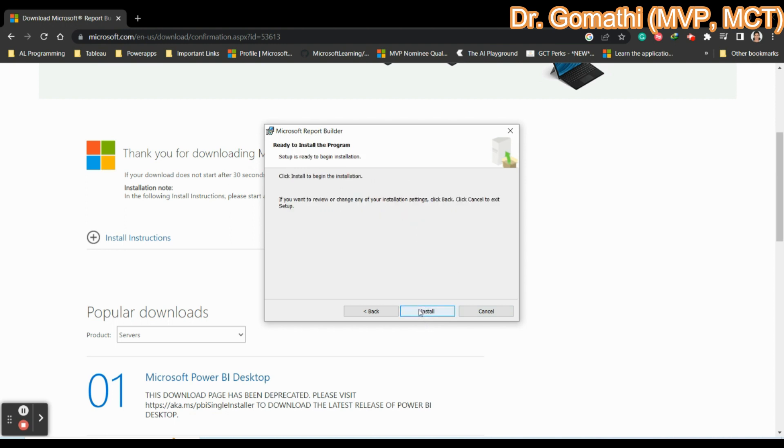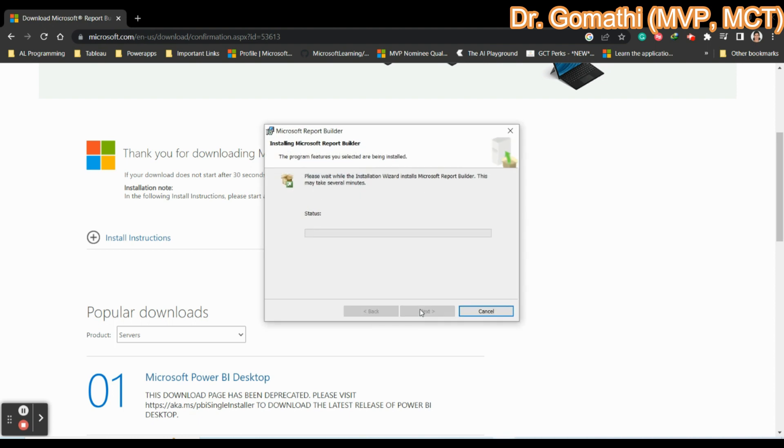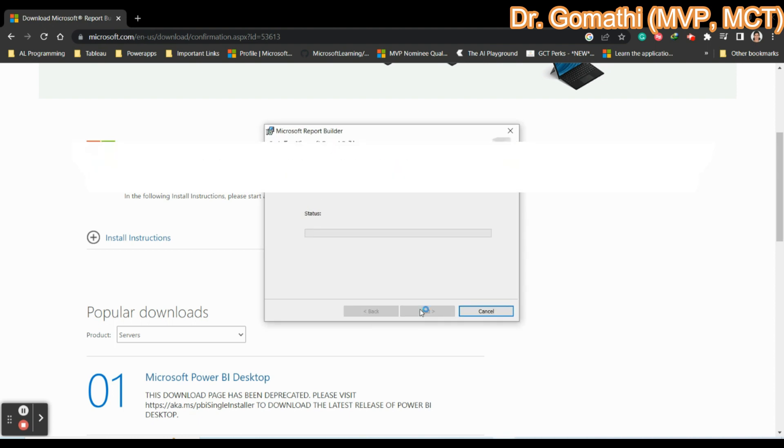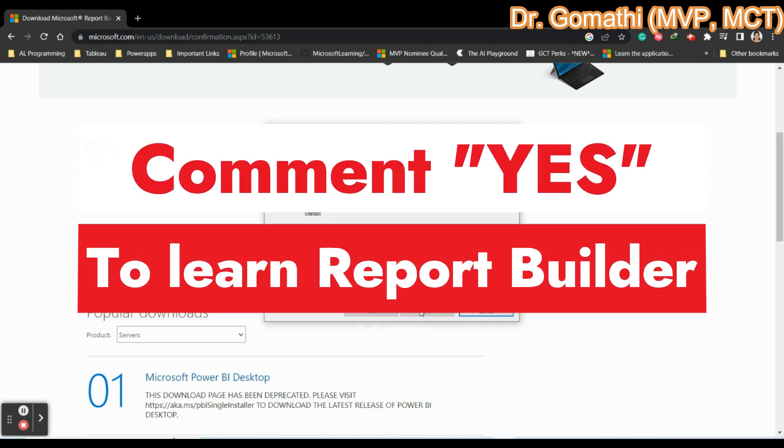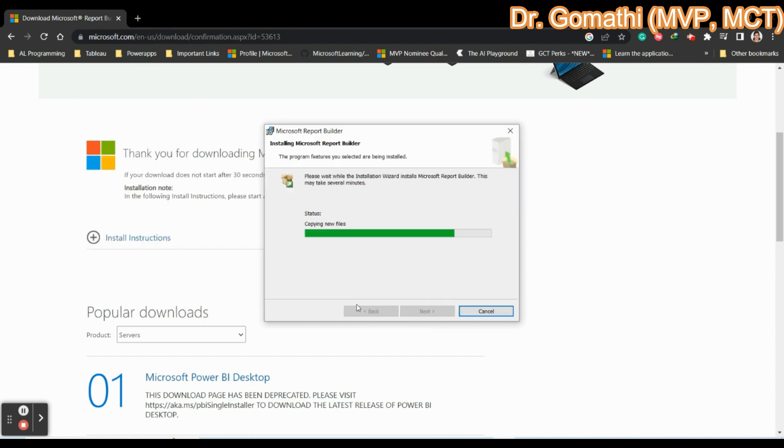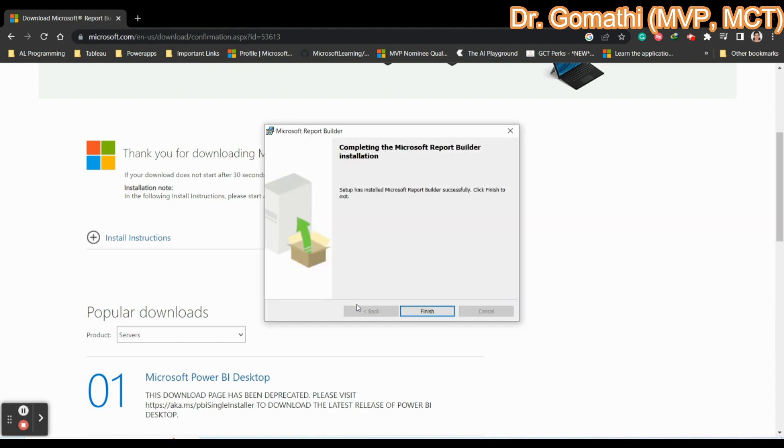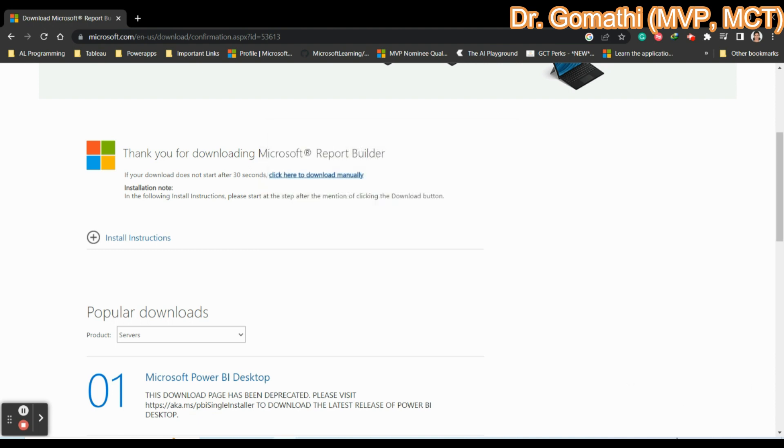Click install to start your installation. Click install. It will start installing. Now you can see that report builder. This will install very soon because it is taking, of course, some few MBs. You don't want to wait for a longer period. Once it is installed, you can click finish.